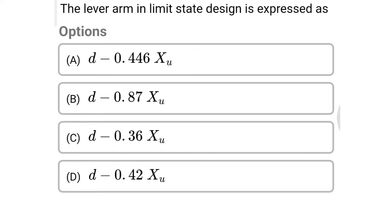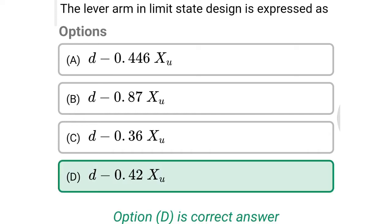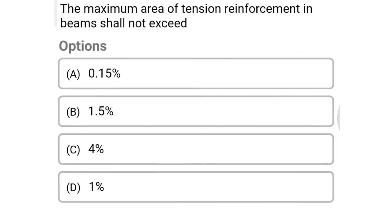Next question: the lever arm in limit state design is expressed as option A d minus 0.446 xu, option B d minus 0.87 xu, option C d minus 0.36 xu, option D d minus 0.42 xu. The correct answer is option D: d minus 0.42 xu.